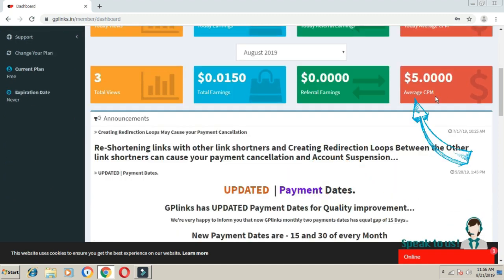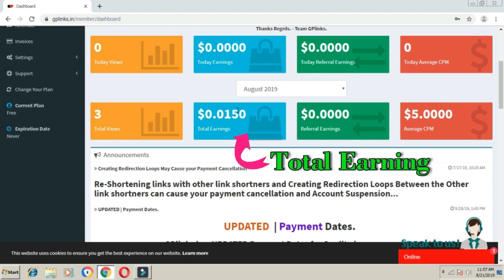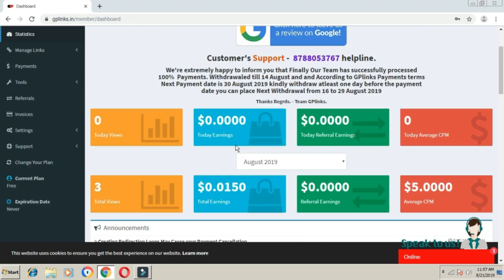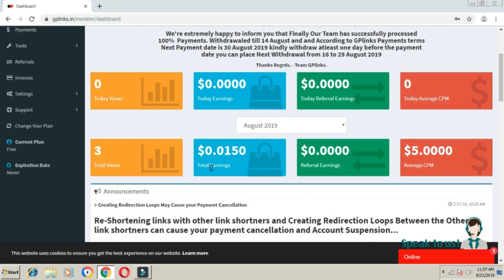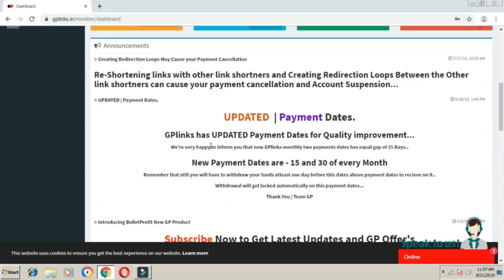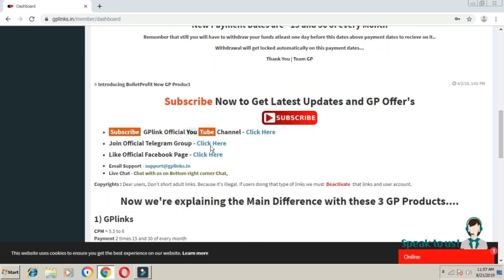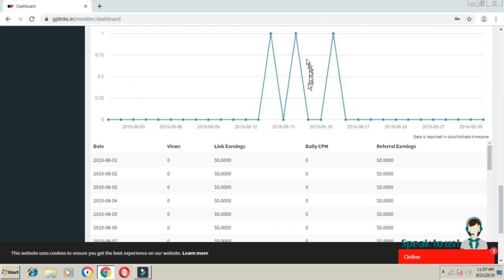Here you can see the CPM rate. The CPM rate is $5 per 1000 views. For example, if you get 3 views, you can earn $0.015. The minimum payout is $5 dollars, which you can withdraw once you reach that amount.